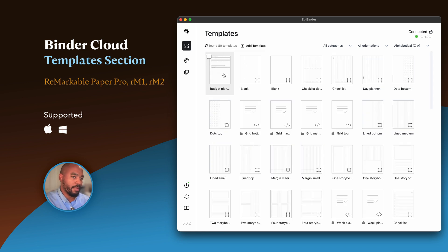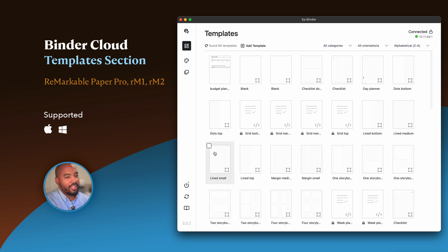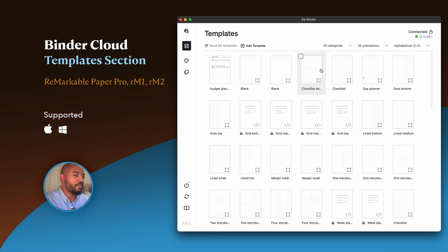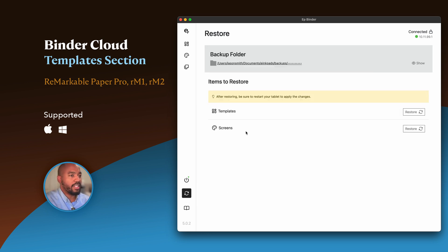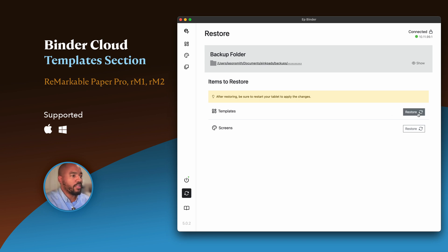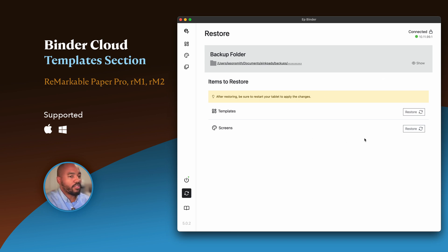What we built into this—if you have a Remarkable tablet, you are frustrated about when you update your tablet's firmware, all of your templates that you installed before are gone. Now we have a section embedded in Binder Cloud where you can restore all of your previous templates with the press of a button. If I click this, it will restore all of the templates that I've installed with this app prior to the firmware update.